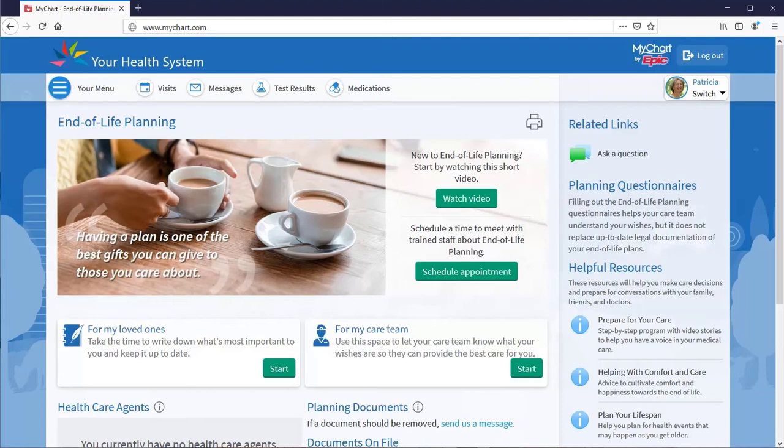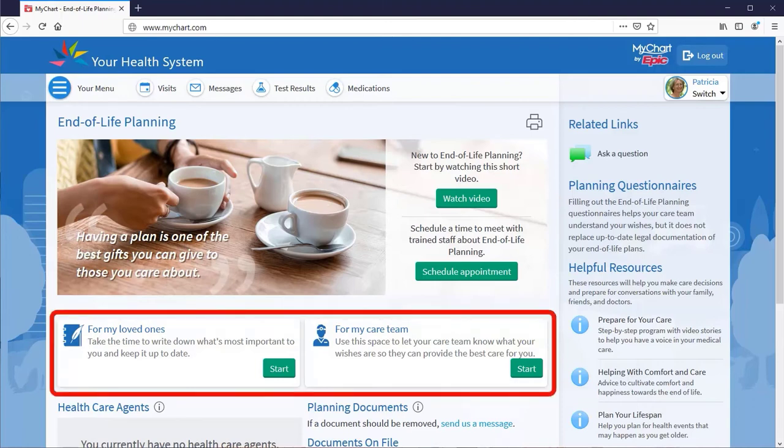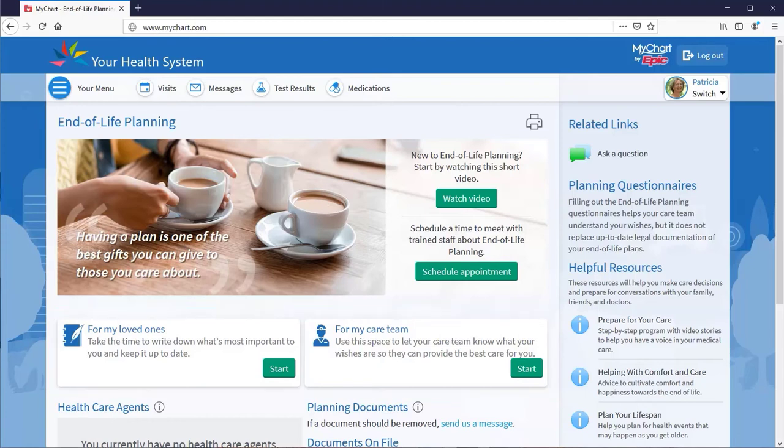Here, you can use a question-and-answer format to record your decisions and preferences for medical and end-of-life care. And you can request a visit with care coordinators to talk things through.